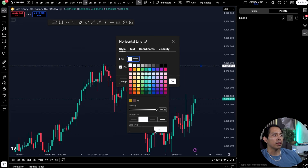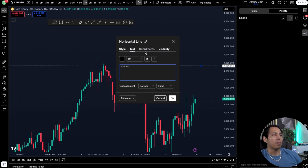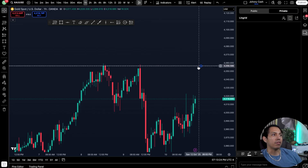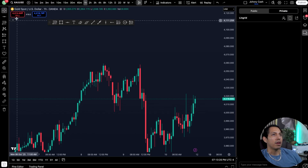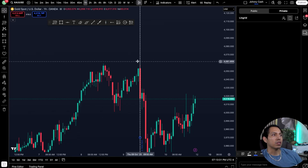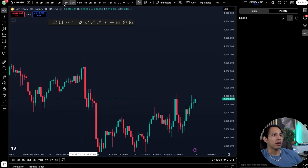You can change the thickness and line style, apply a default, or create a default — I have mine on default all the time. You also have vertical lines here, where you can actually see at a specific time when certain things are happening at a specific price point.